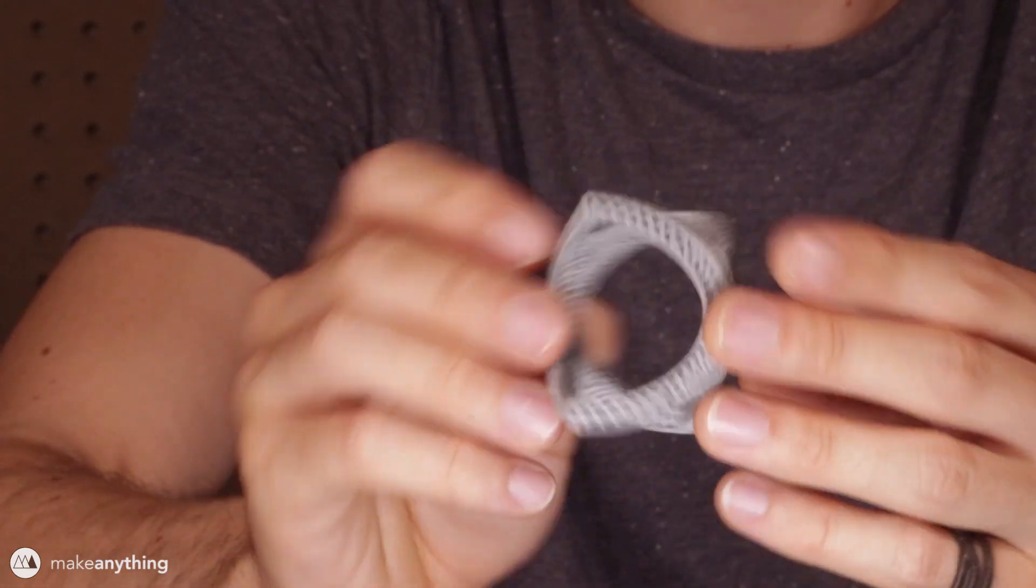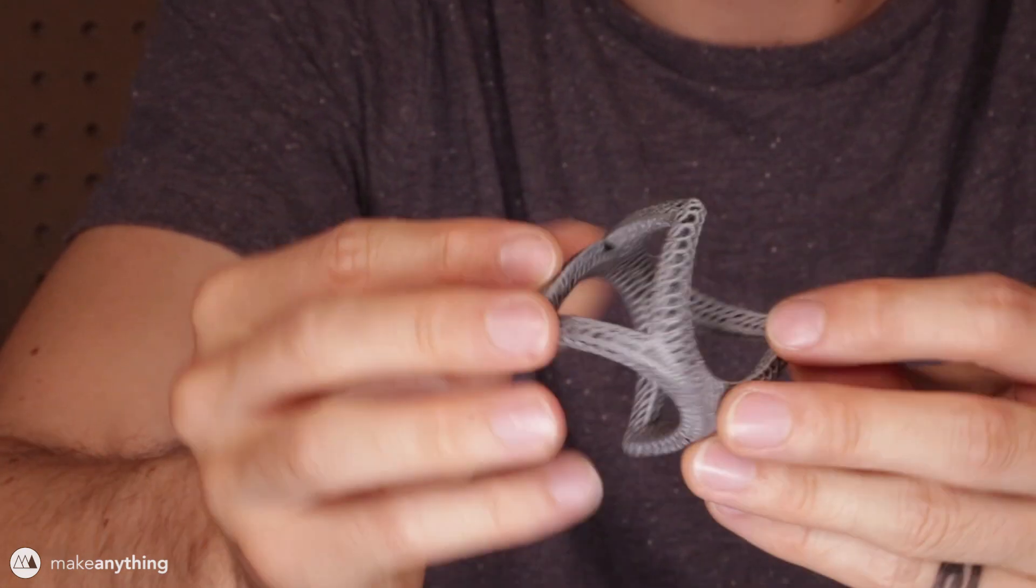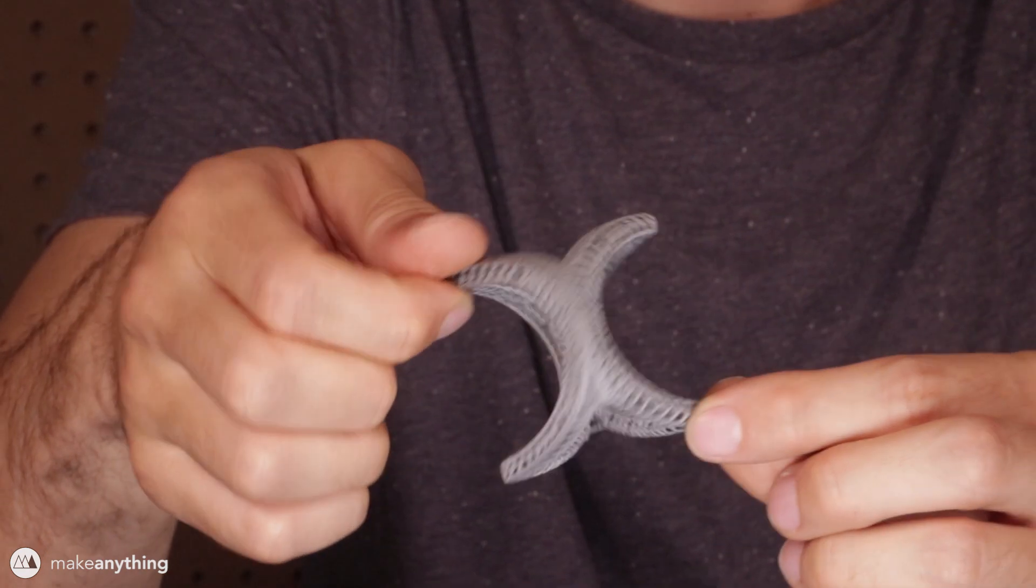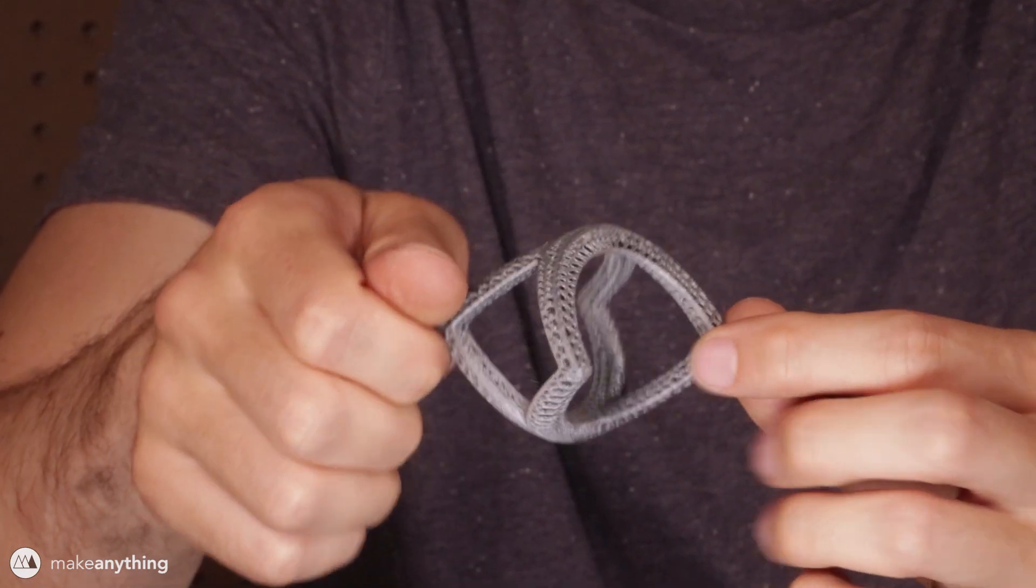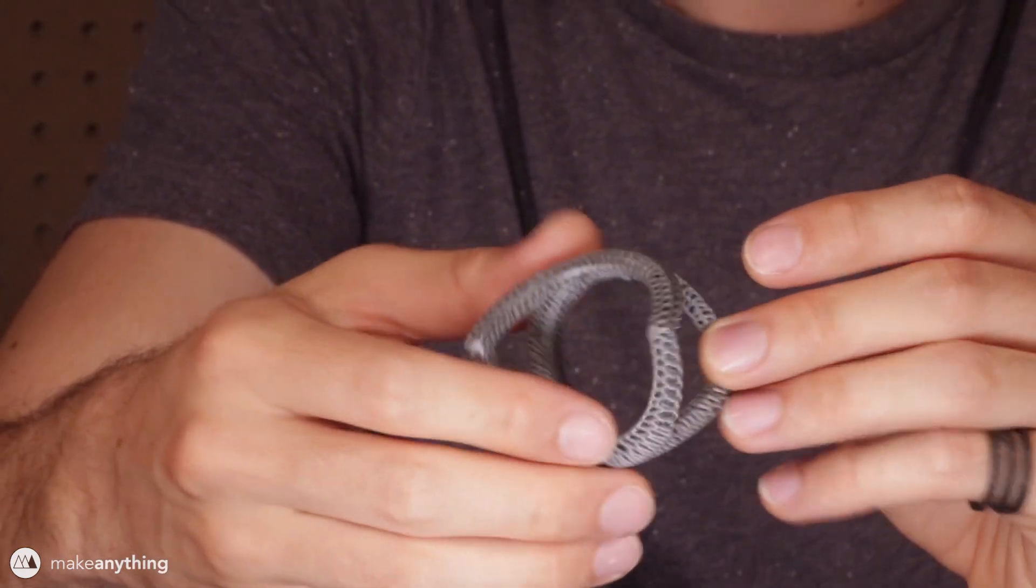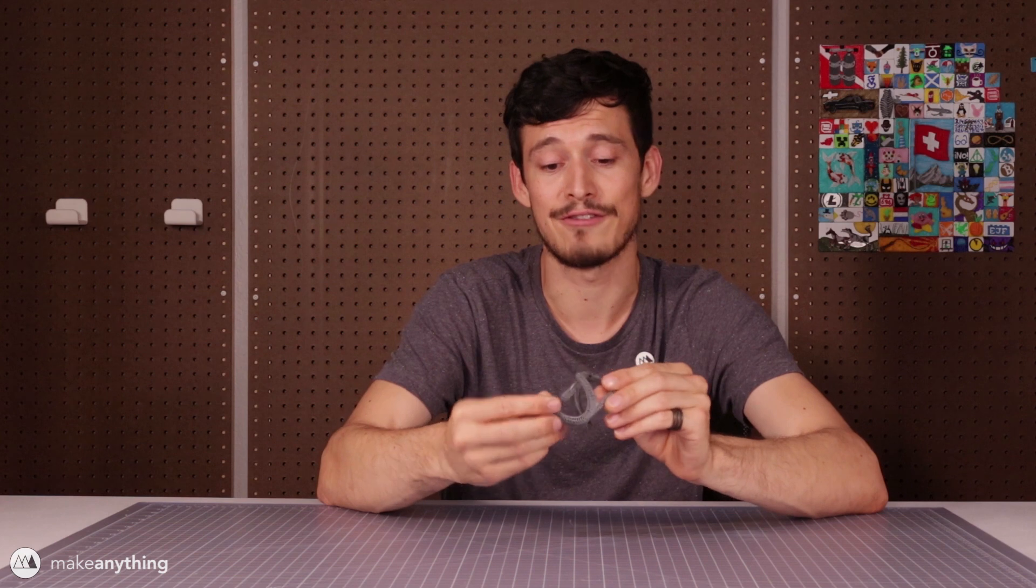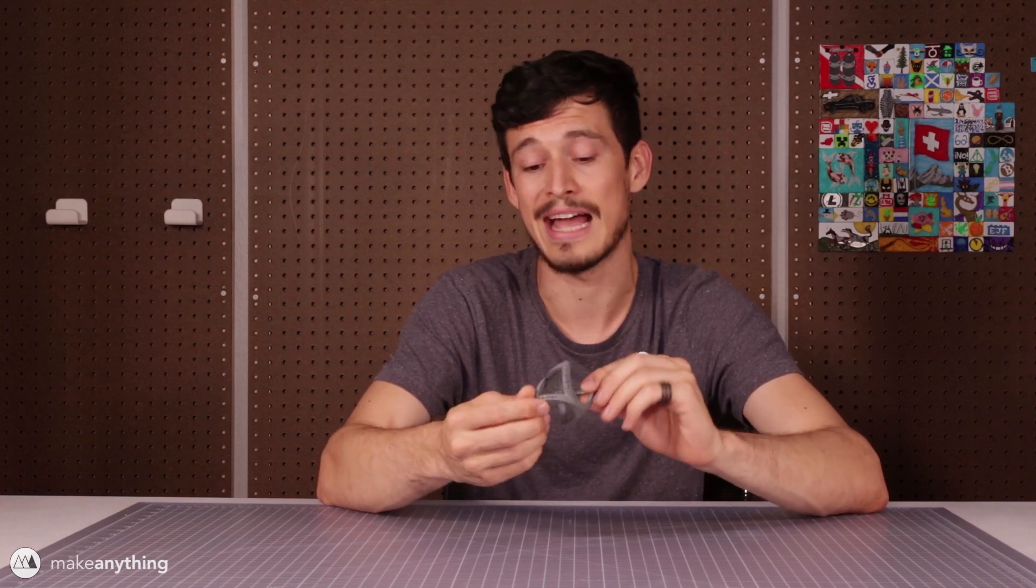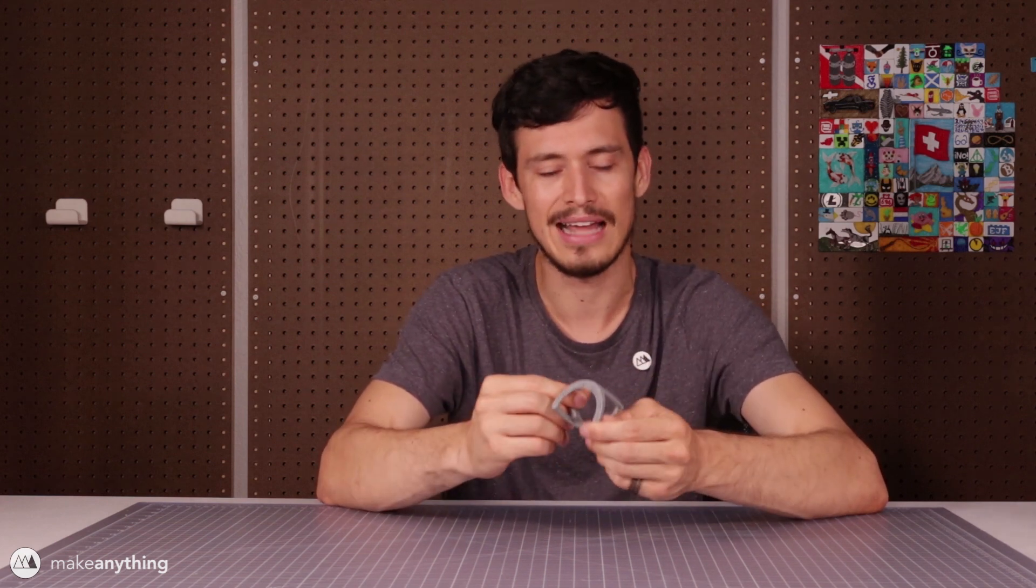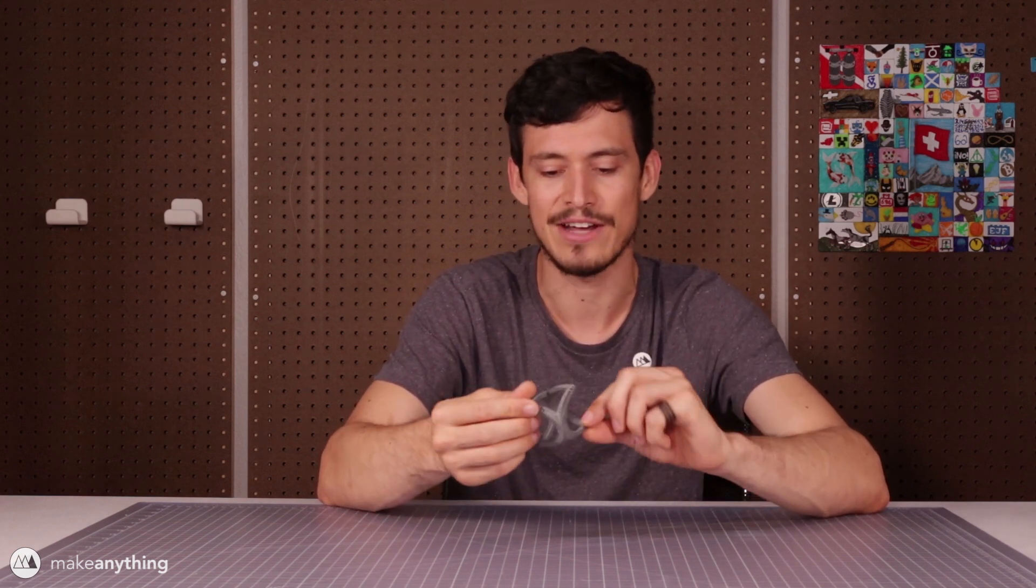Instead, it's this really weird shape that from one angle looks like a circle and from another point of view it looks like a square. These kinds of shapes have been around for a really long time and they go by many names, but I like to call them POV illusions because their appearance depends on your point of view.